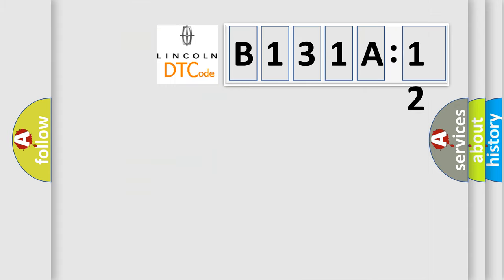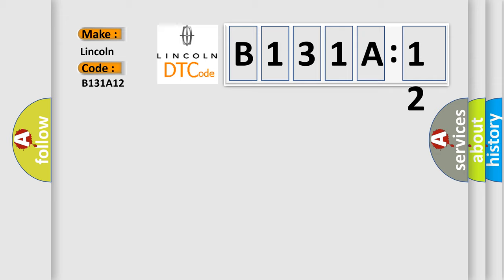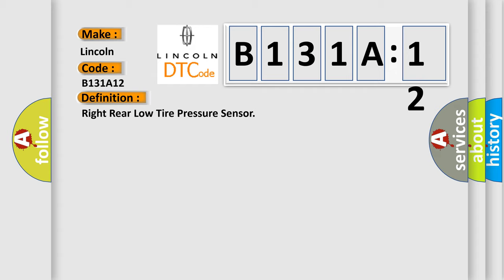So, what does the diagnostic trouble code B131A12 interpret specifically for Lincoln car manufacturers? The basic definition is right rear low tire pressure sensor. And now this is a short description of this DTC code.